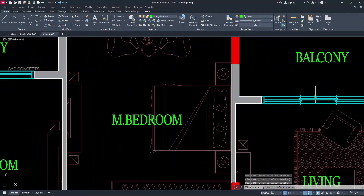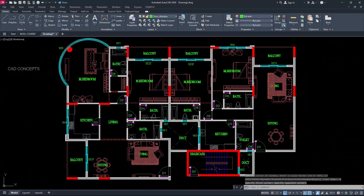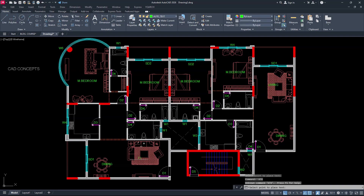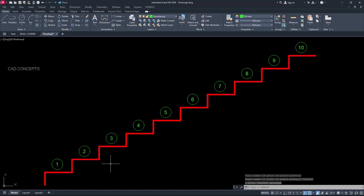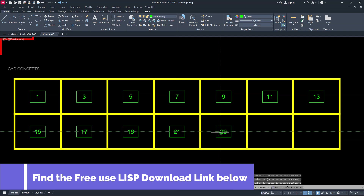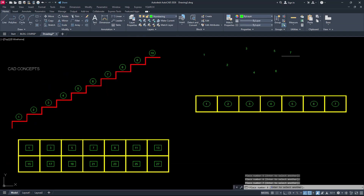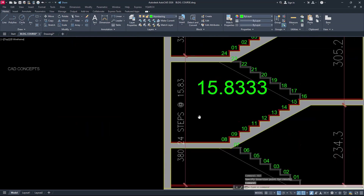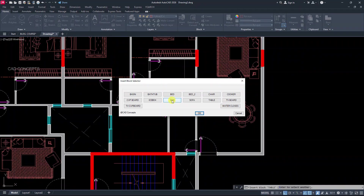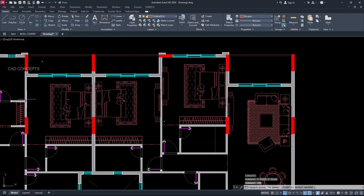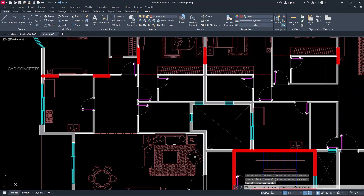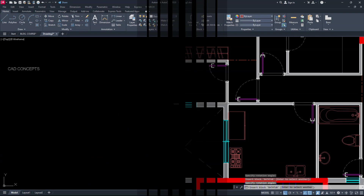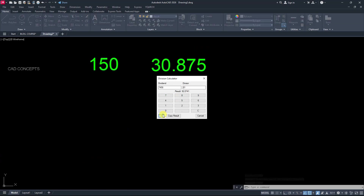Welcome to CAD Concepts. Today we will explore the 5 most useful and productive LISP routines in AutoCAD. These LISP routines are additional tools in AutoCAD that save you time and effort. You will get amazing techniques to fast-track your designing, calculation, and drafting process. You can download these free-to-use LISP routines — just check out the link below.